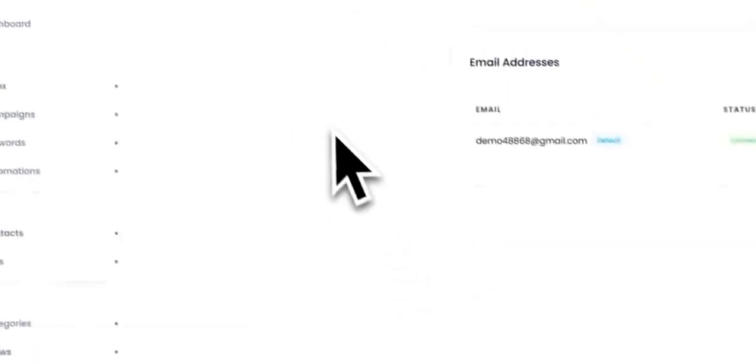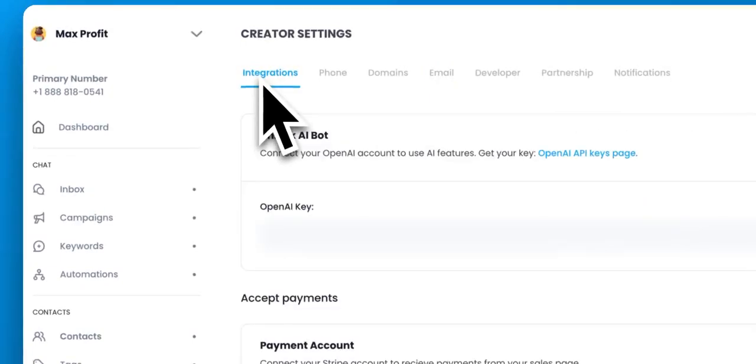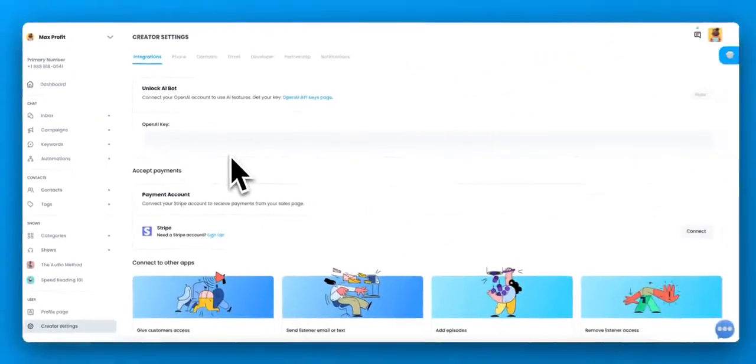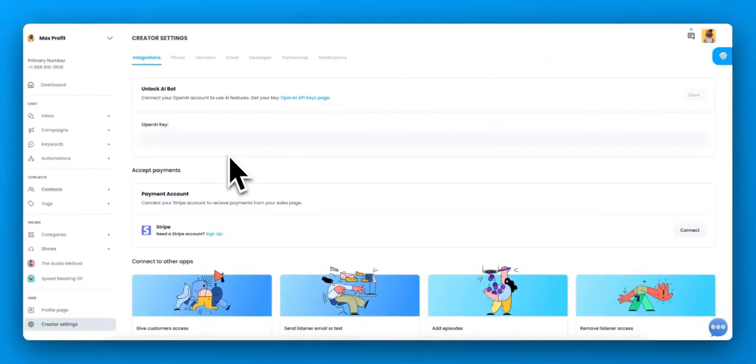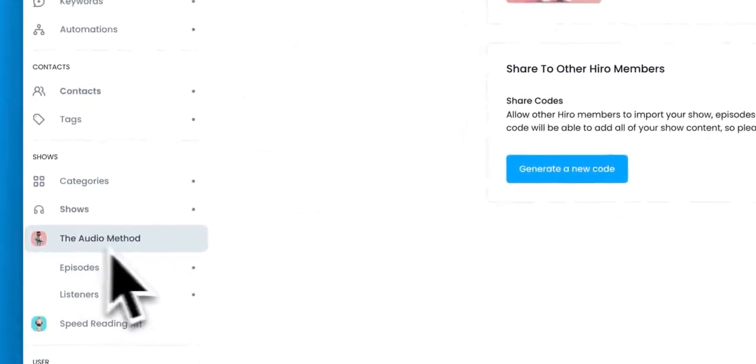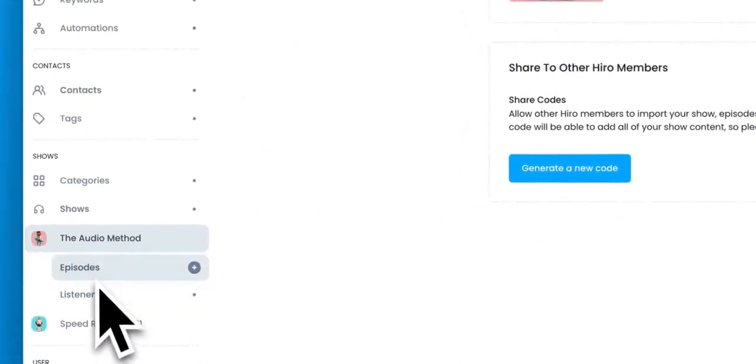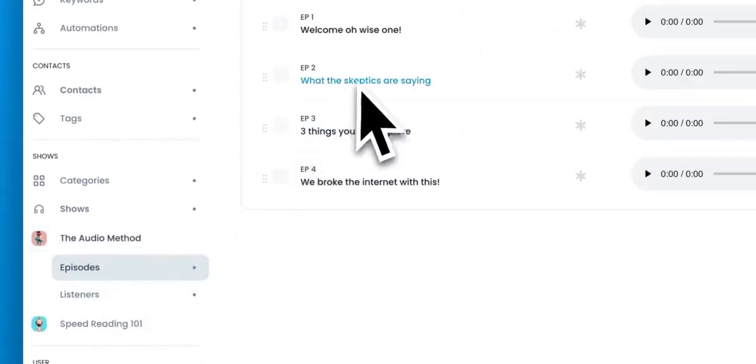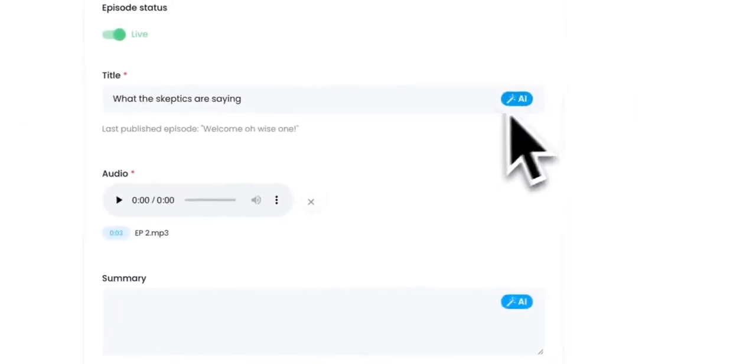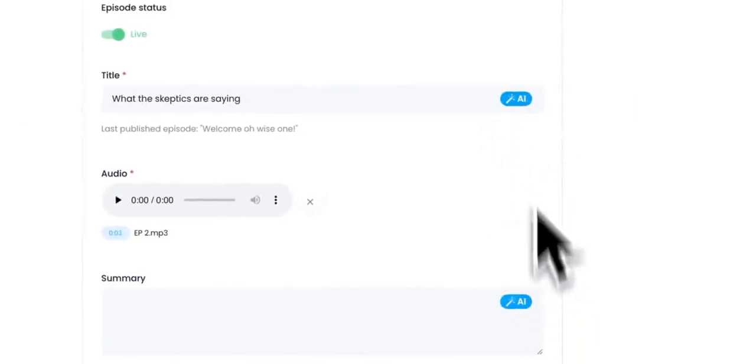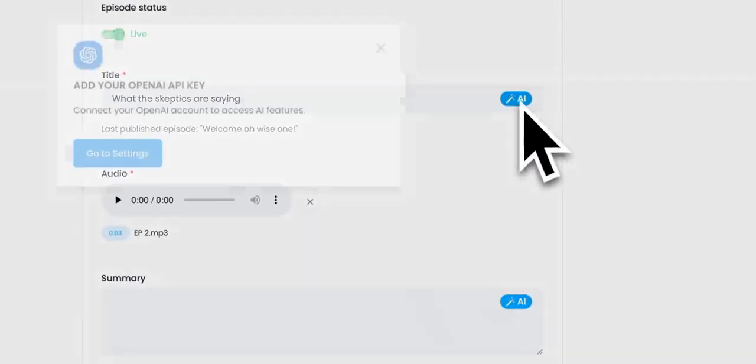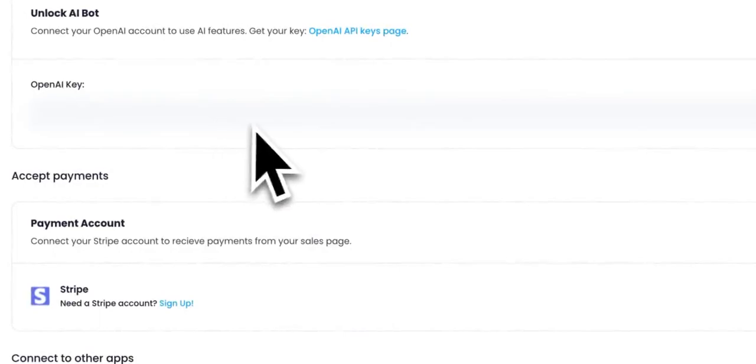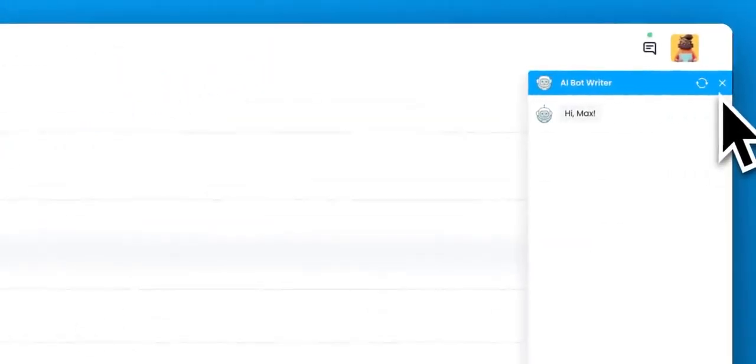Alright, next let's go over to integrations. We have a number of different integrations and let's start out with the AI Writer Bot. So the AI Writer Bot is available in a lot of different fields. It'll help you automatically write titles and summaries. But in order to do that, you need to have your OpenAI key set up. You can also access it from over here.